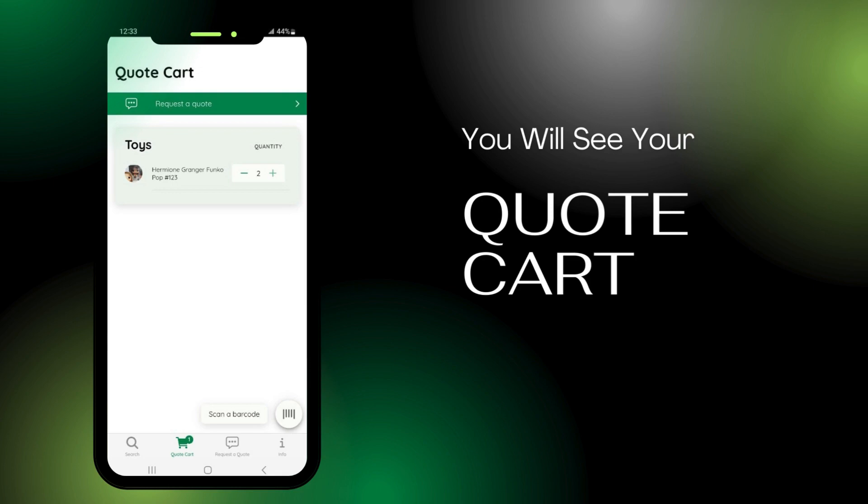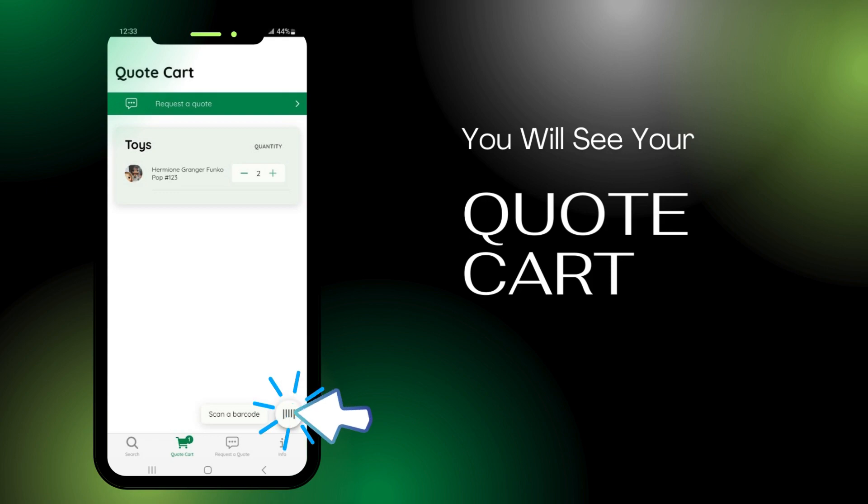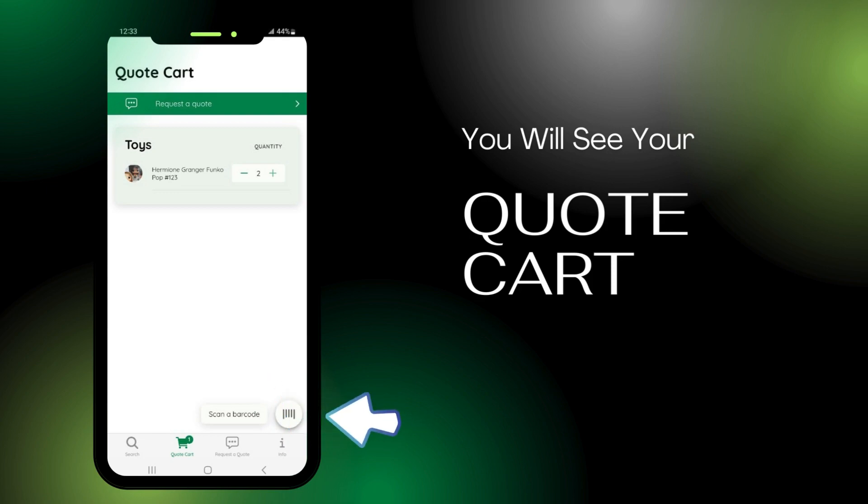Each time you add an item, it will show up in the list on your Quote Cart page. To add another item, press Scan a barcode and repeat this process.